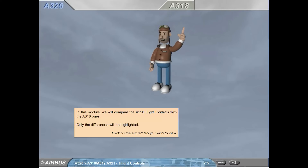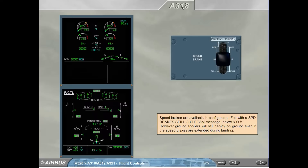In this module, we will compare the A320 flight controls with the A318 ones. Only the differences will be highlighted.